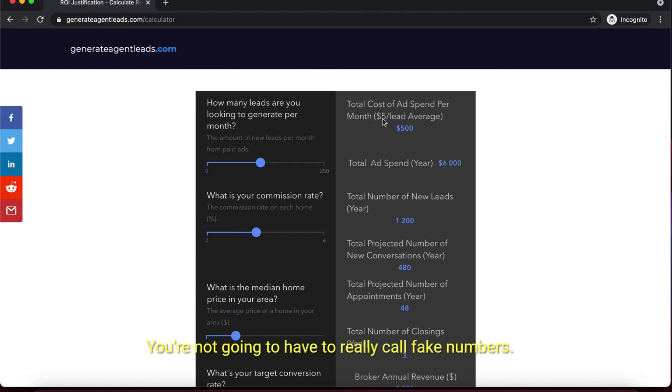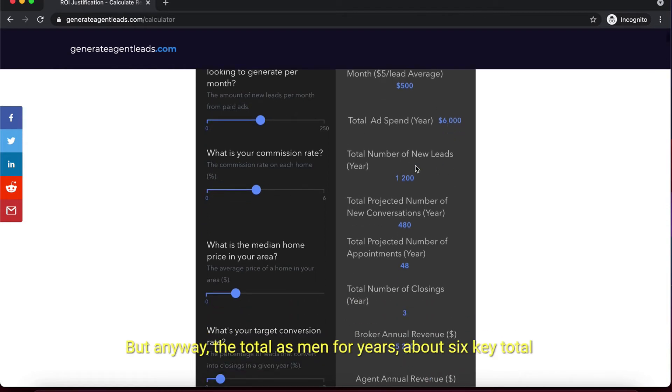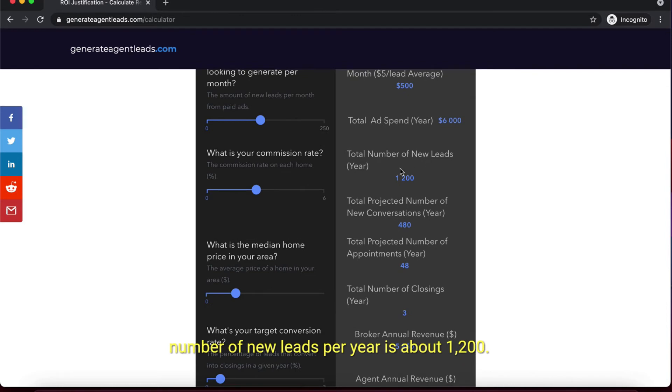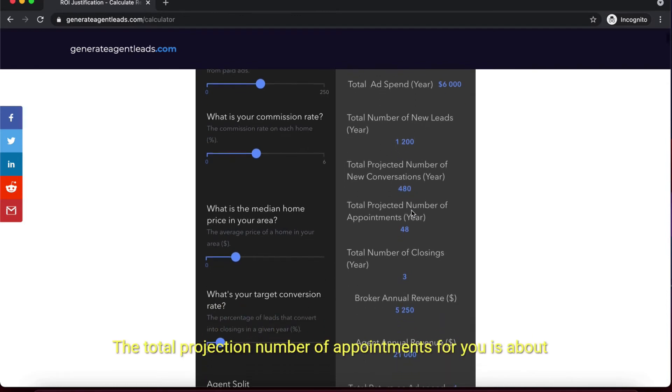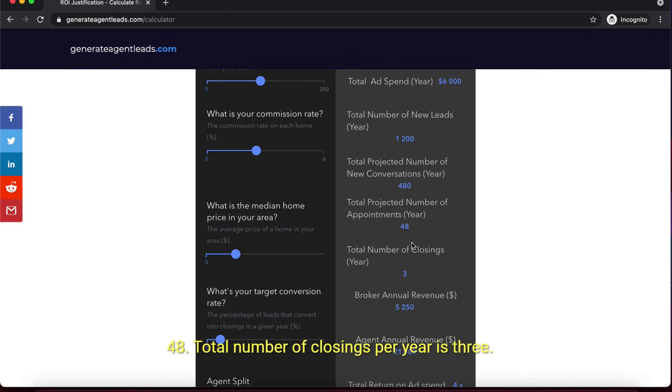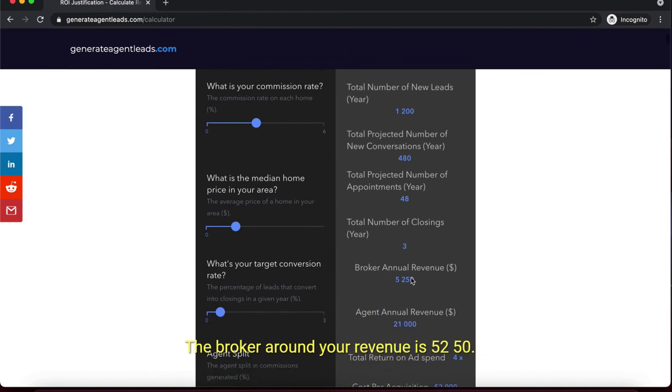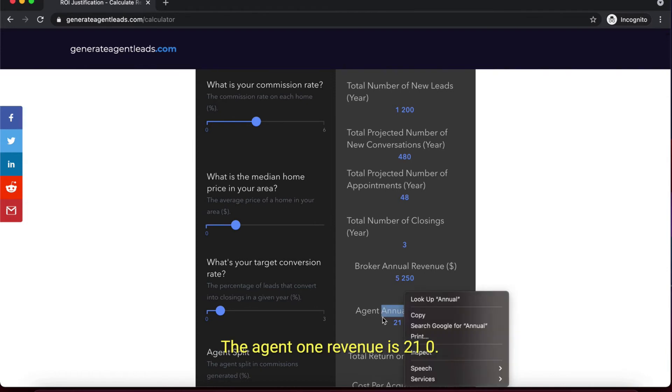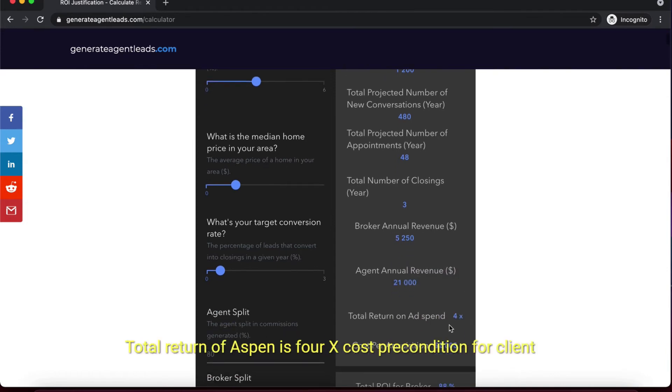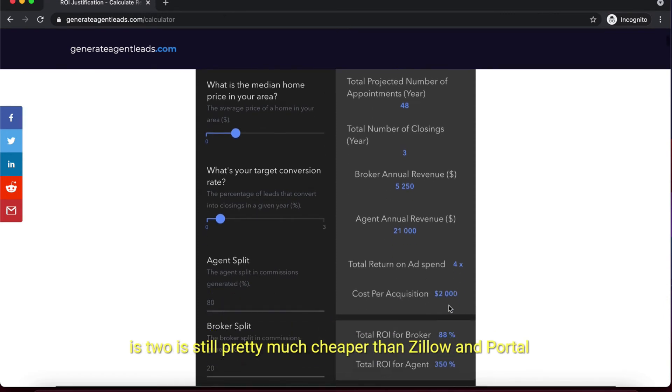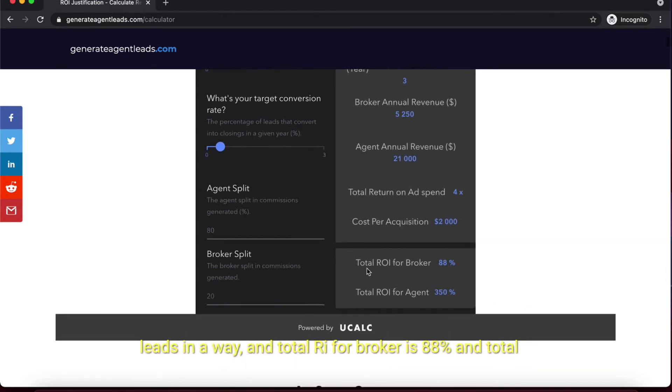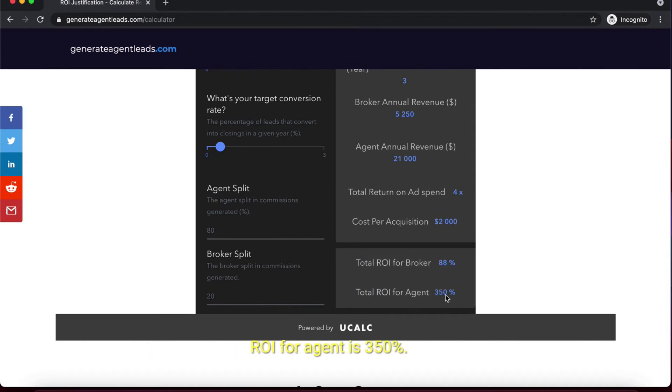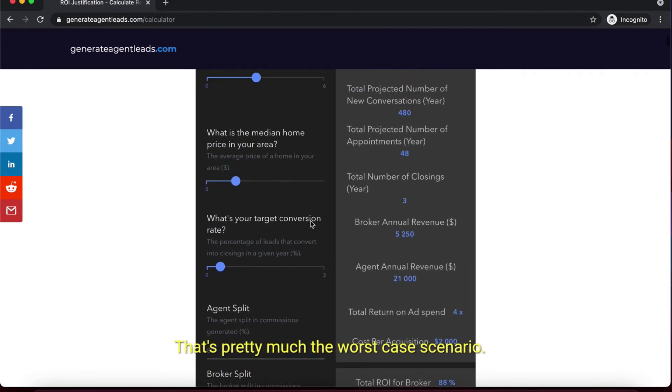The total estimated ad spend per year is about $6K. Total number of new leads per year is about 1,200. The total projected number of conversations per year is 480. Total projected appointments is 48. Total number of closings per year is 3. Broker annual revenue is $5,250. Agent annual revenue is $21,000. Total return on ad spend is 4X. Cost per acquisition per client is $2K, which is still pretty much cheaper than Zillow and portal leads. Total ROI for brokers is 88% and for agents is 350% - that's pretty much the worst case scenario.